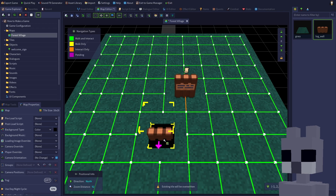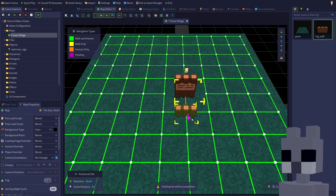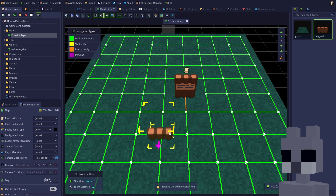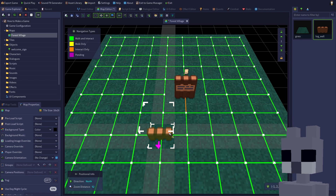Press Ctrl+Z or click the undo button to get our grass tile back. In this case, we really want to place the wall on top of the grass. To do so, the grid height can be adjusted vertically, either using the green arrow buttons at the top right, or by holding Shift and scrolling the mouse wheel up and down. Increase the grid level by 1 so the Z value is now at 1 instead of 0, then place the wall again.